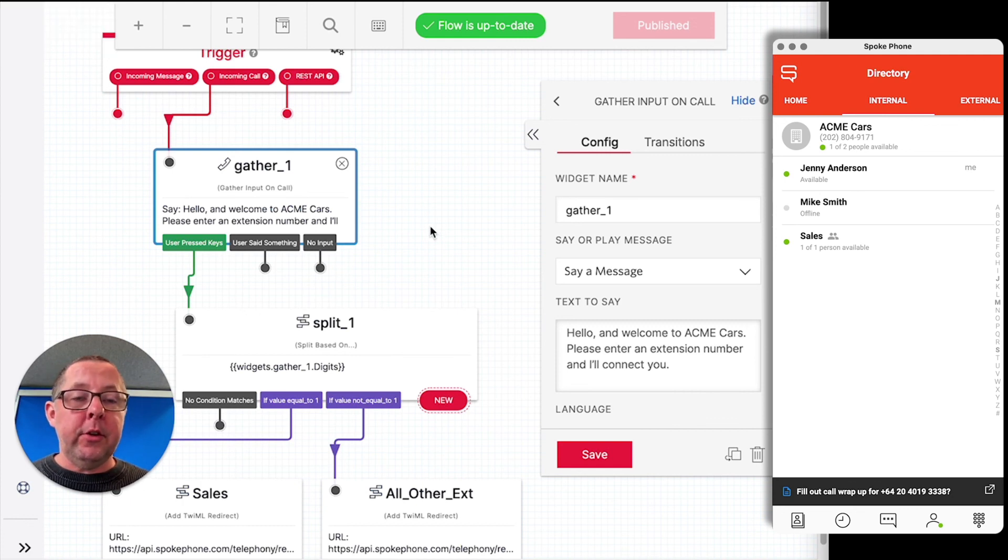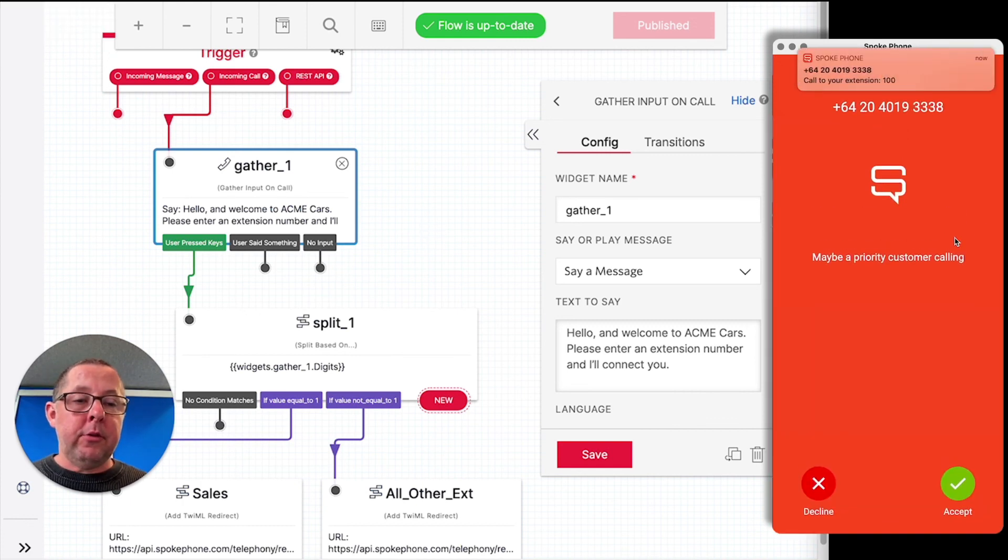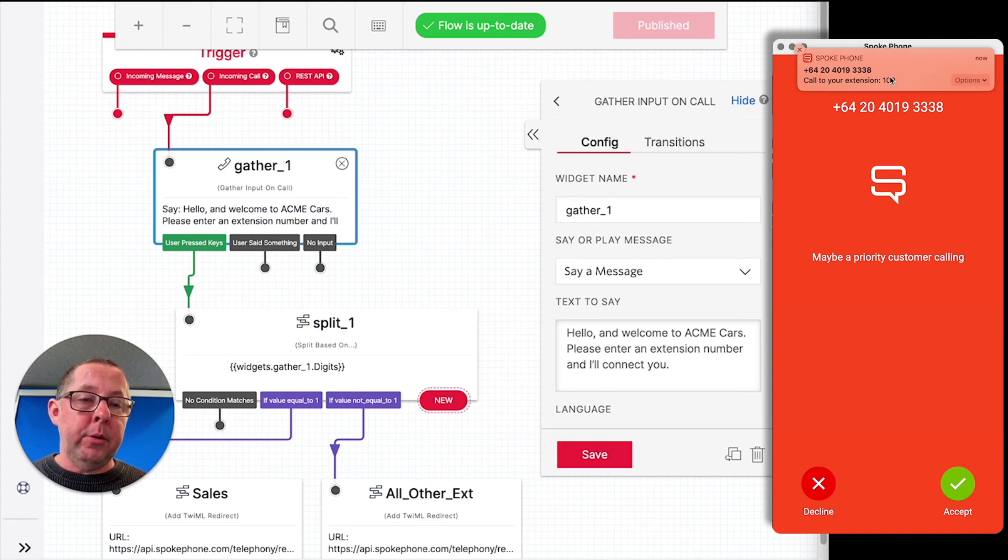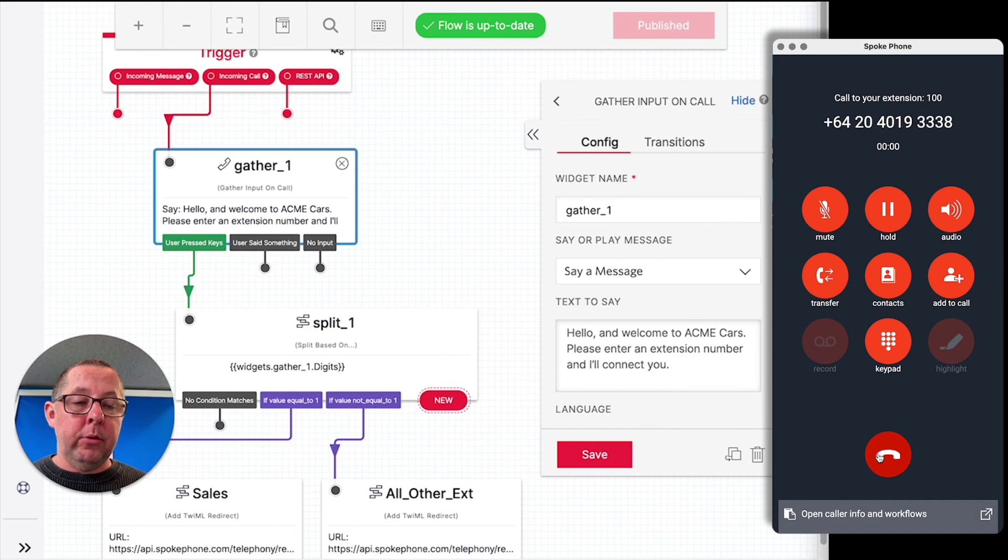Okay. So straight away the call is coming in. You can see it's to extension 100. And exactly the same functionality is available.